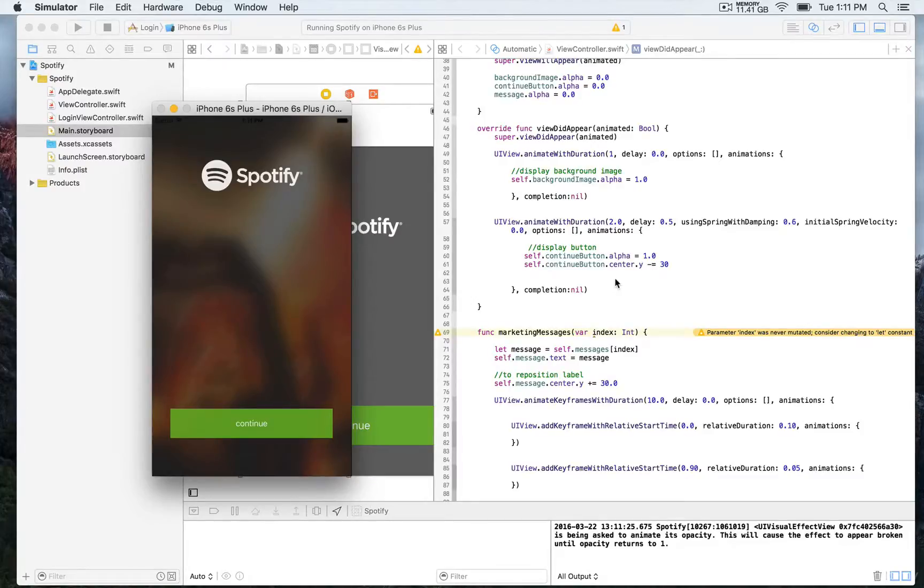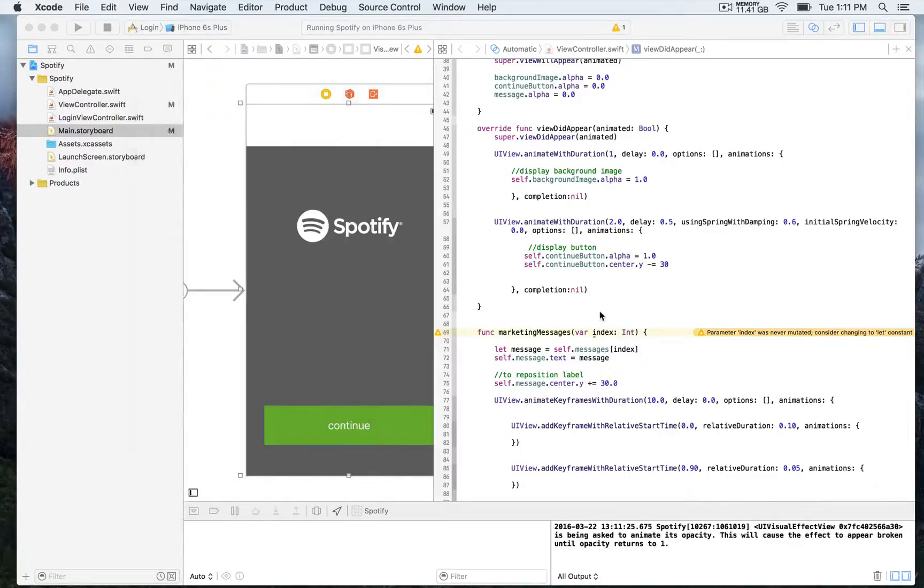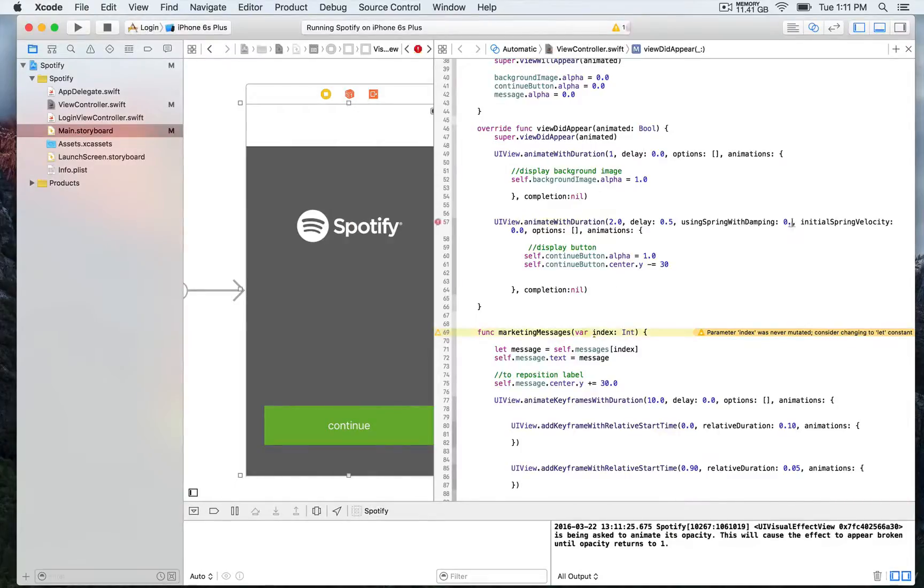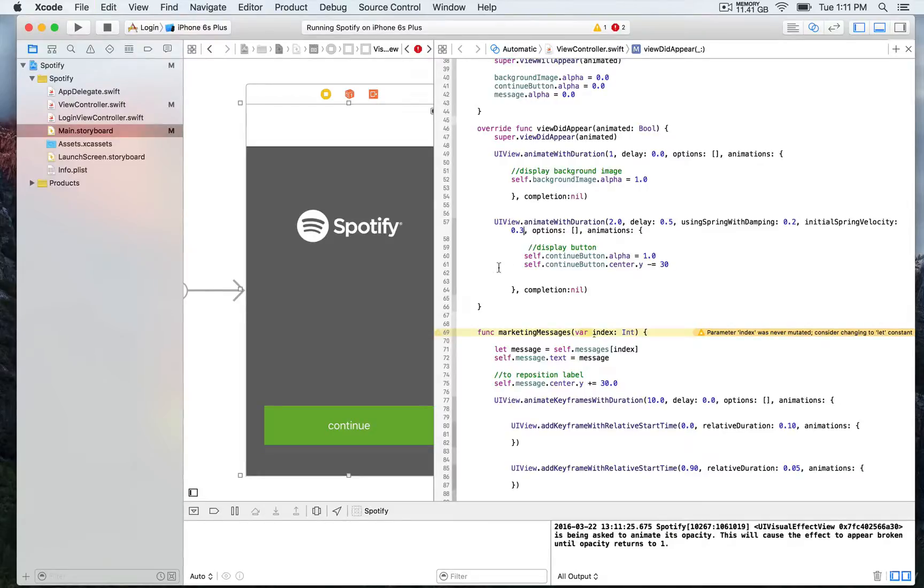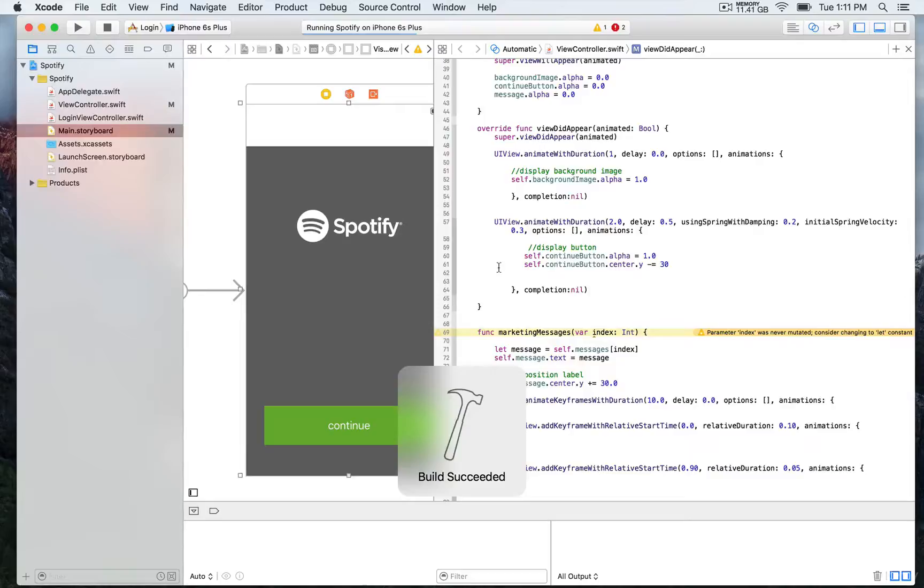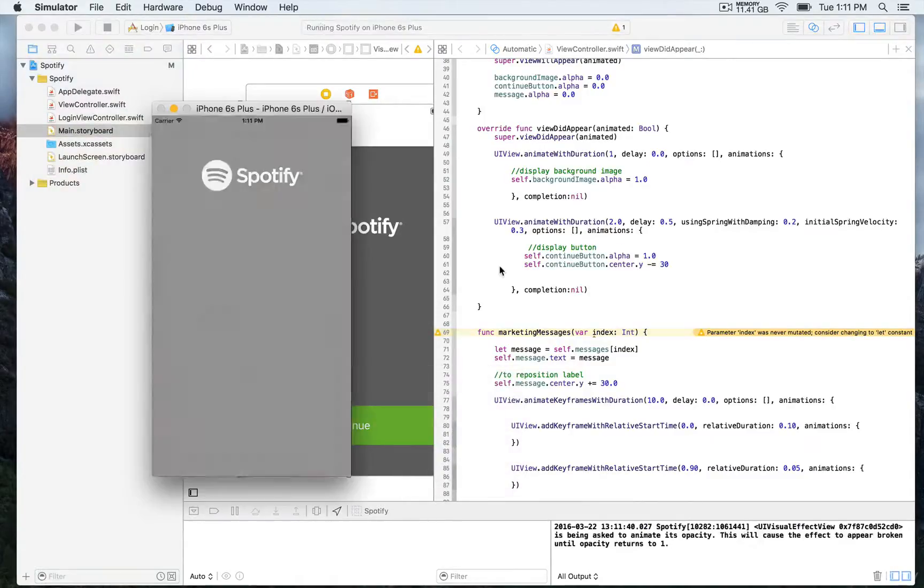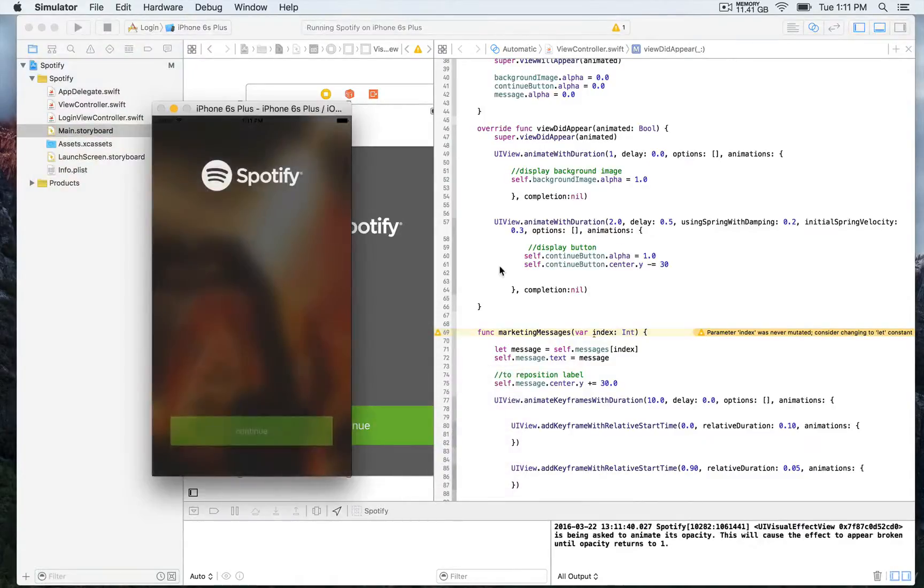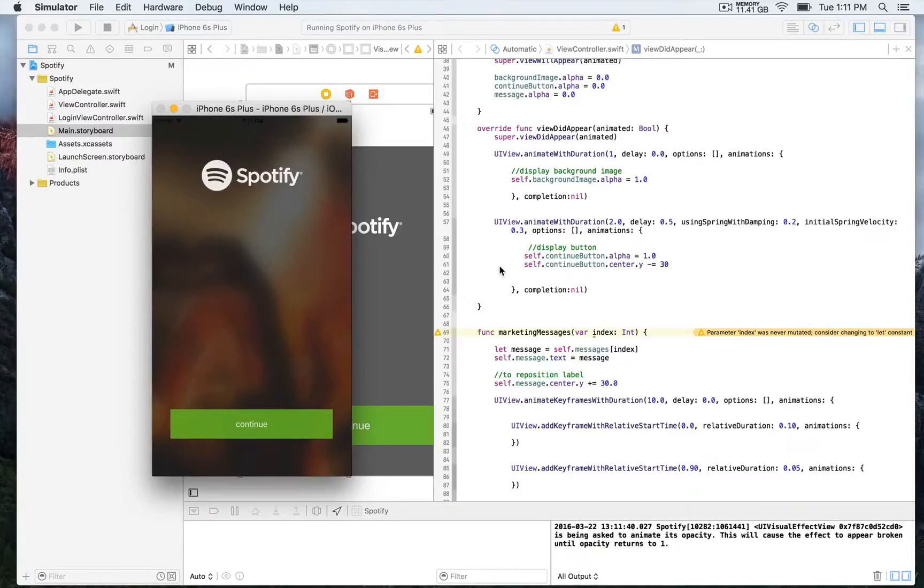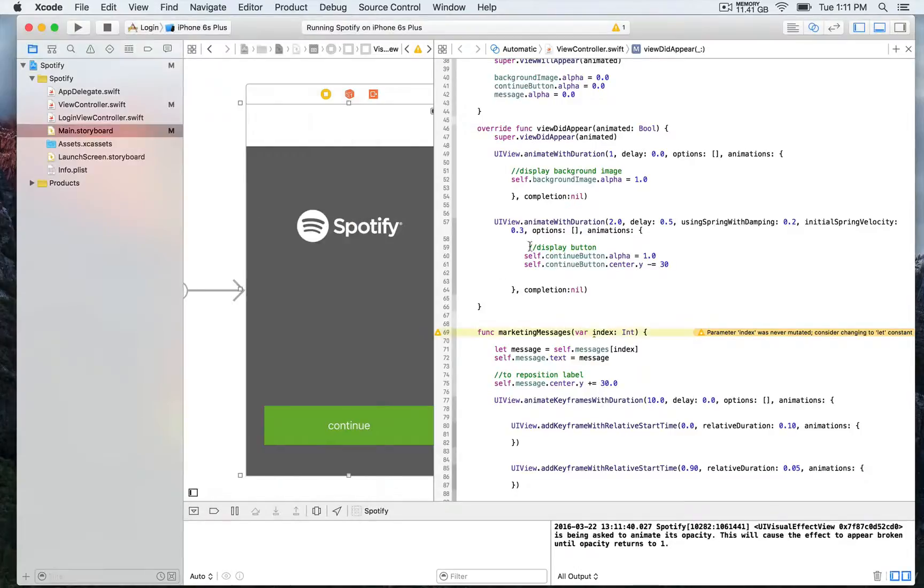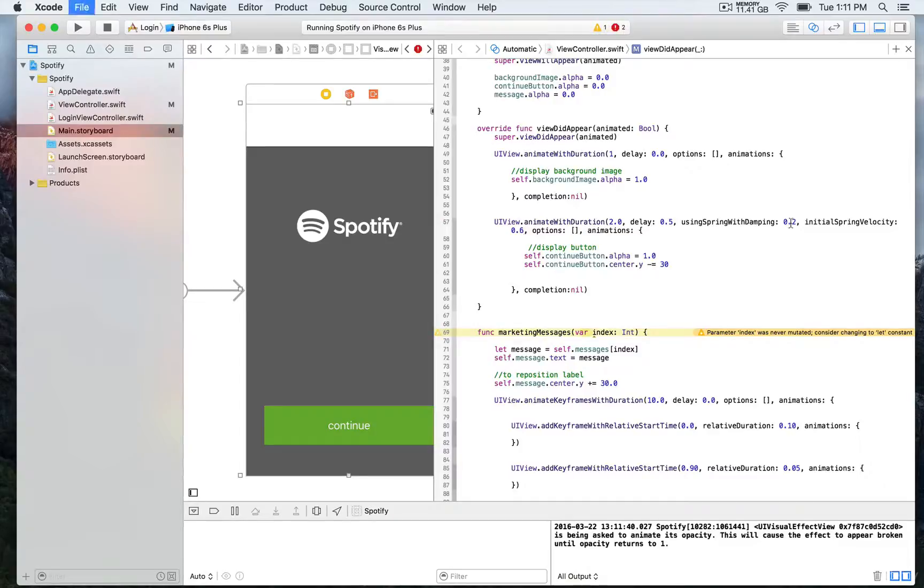So we're going to change the value to make it more pronounced. The lower the value of the damping, the bouncier the effect is. And we're going to change also the velocity. So it's a little bit stiff near the end of the animation. When you play with animation, you must always play with the values, tweak a little bit. So we're going to change the damping and the velocity. And this time, we're going to see a more pronounced bouncy effect.